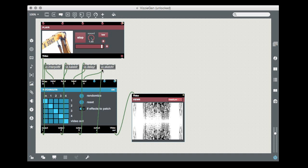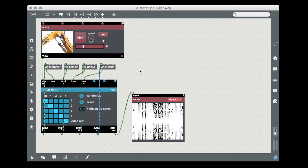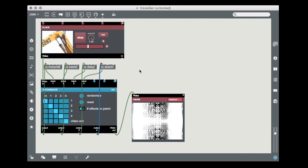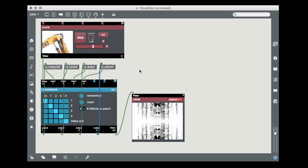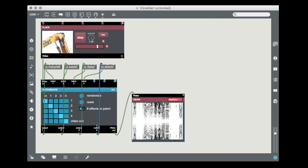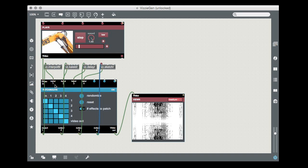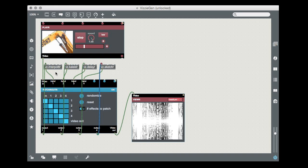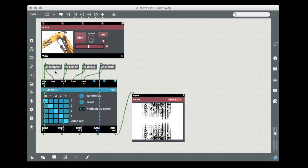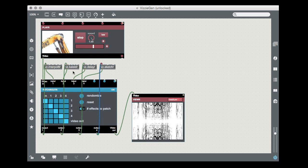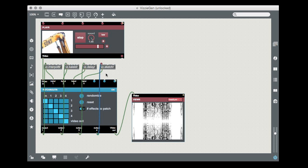When you complete the connection for the fourth abstraction, the viewer module will display the output of a patch that connects the four abstractions in sequence. One, two, three, and four.